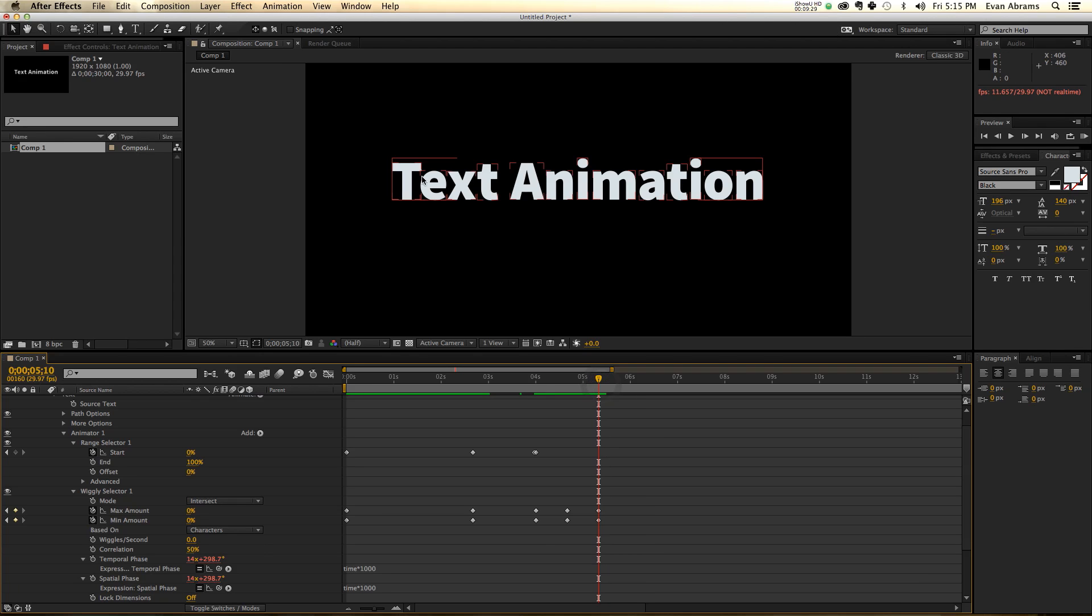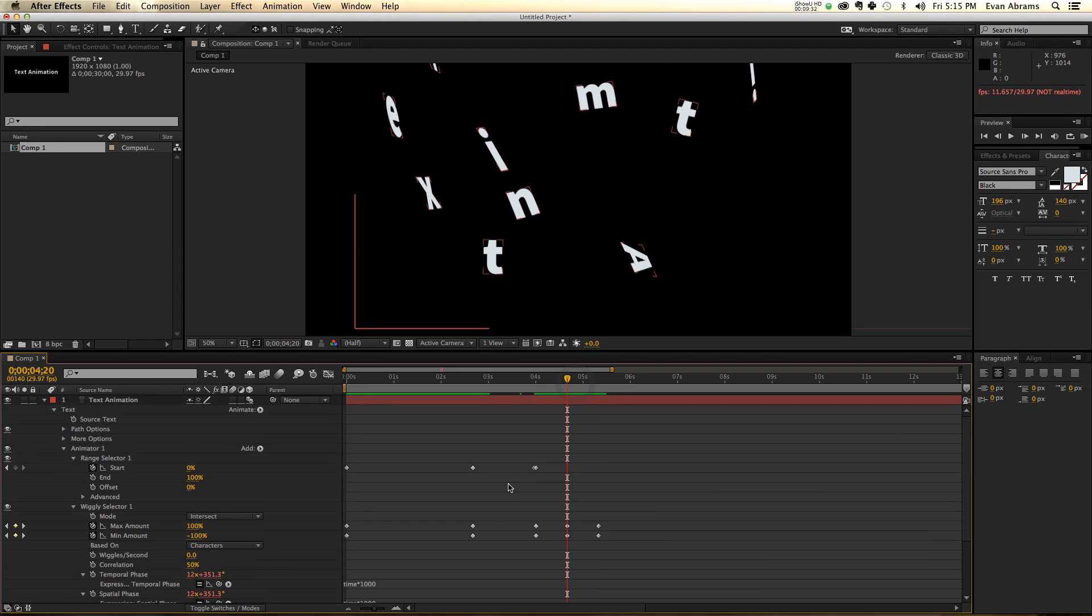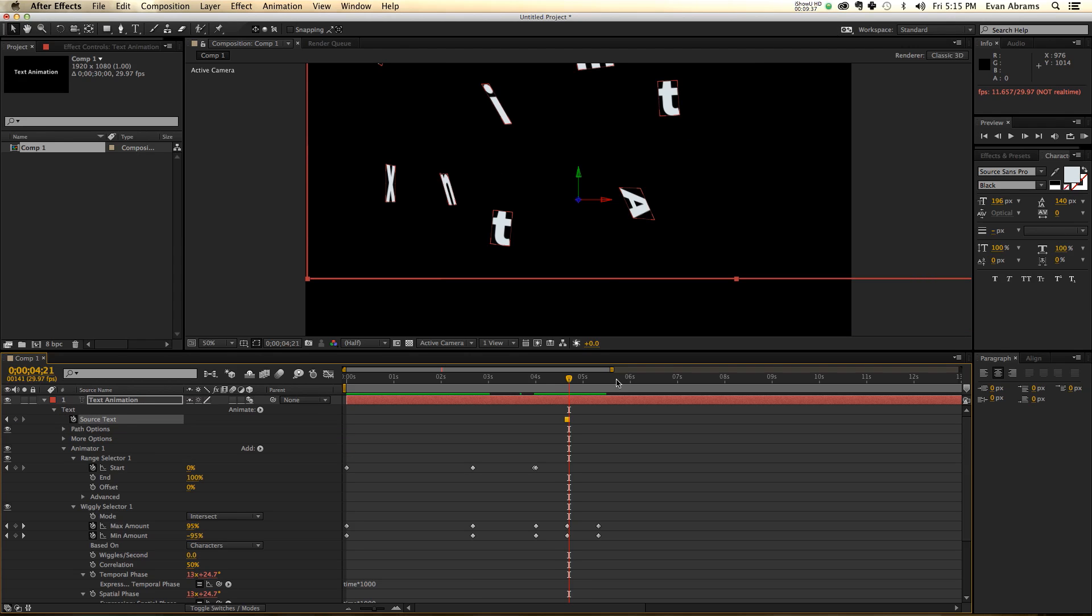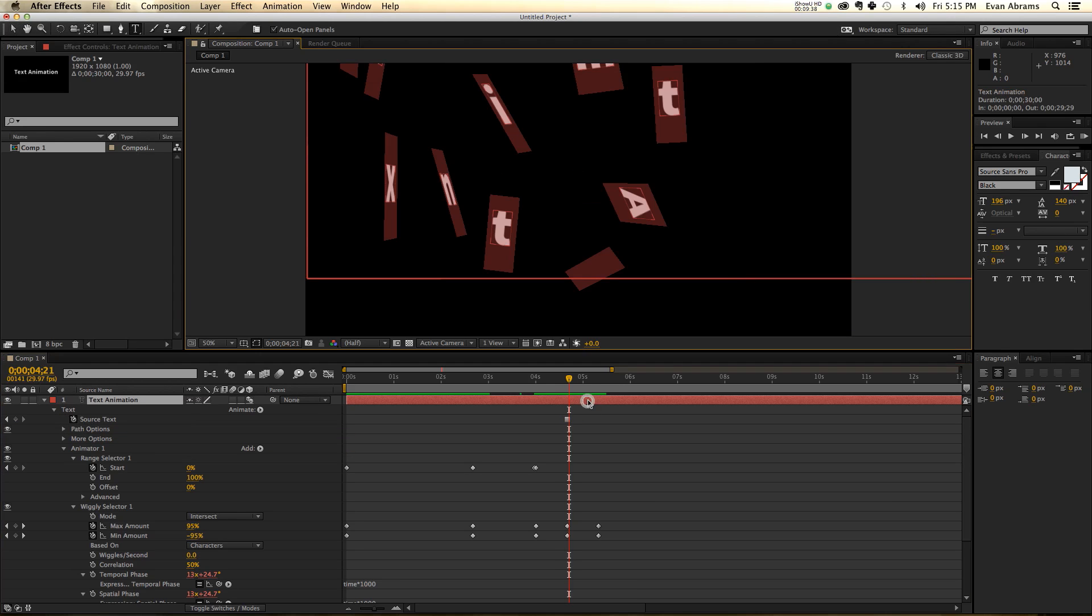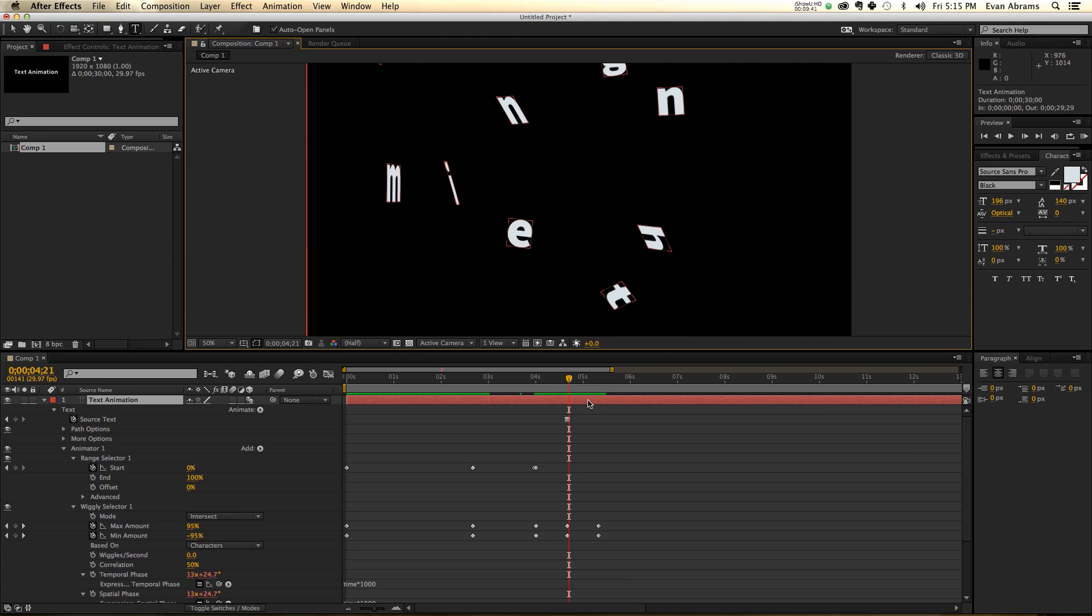Now, I don't want it to reform the word text animation. I want it to reform a new word. So I'm going to change the source text up here. Move ahead one, and now double-click on a layer and type in something new.